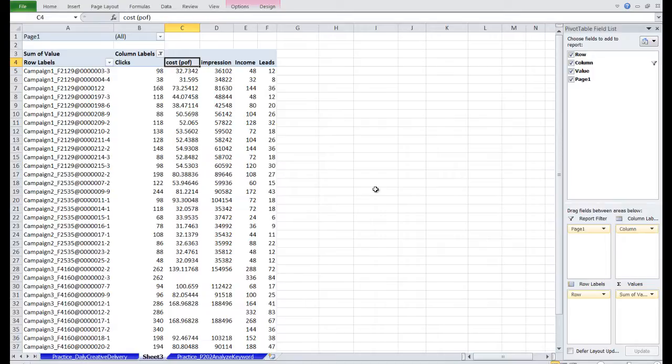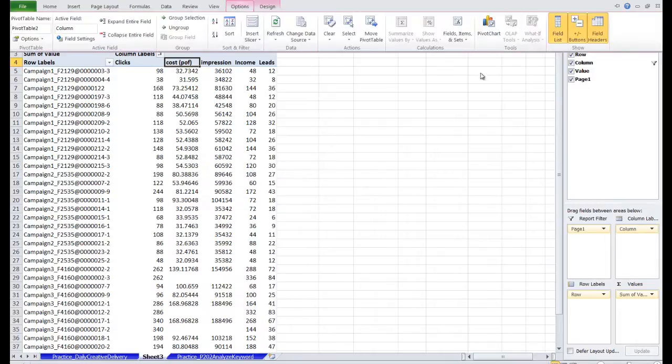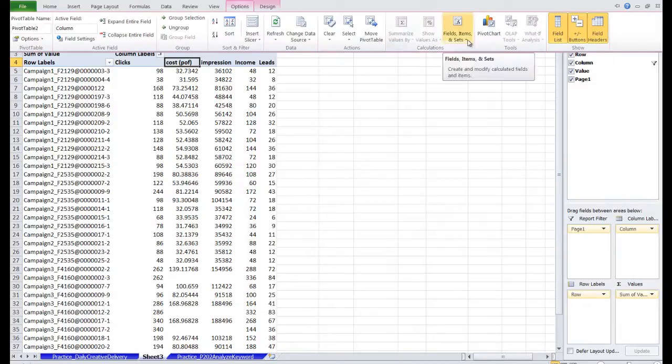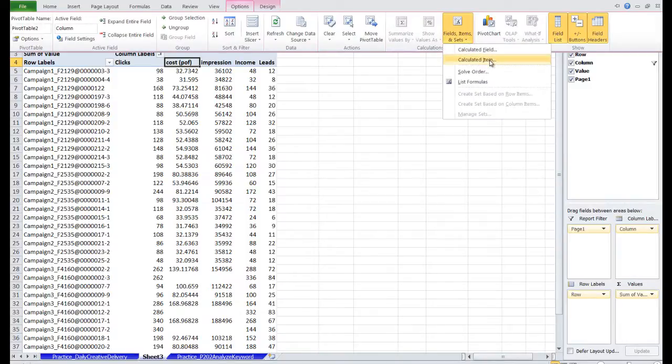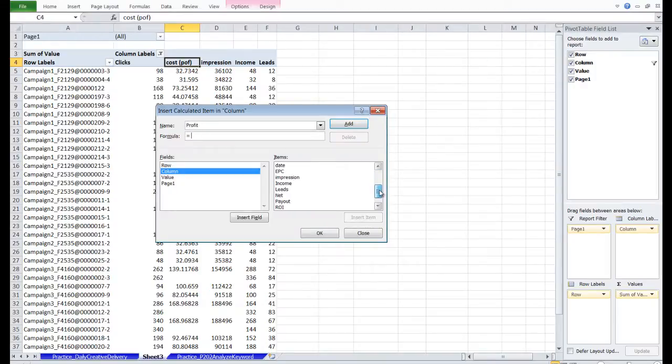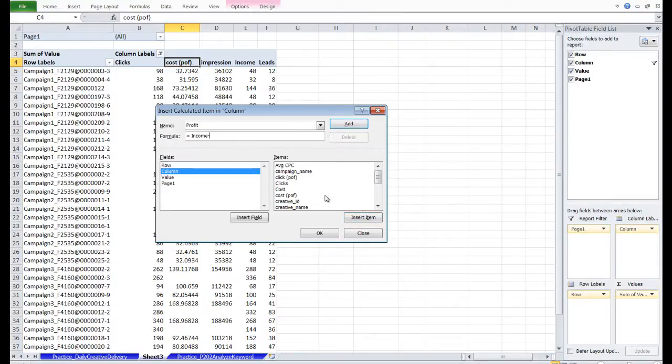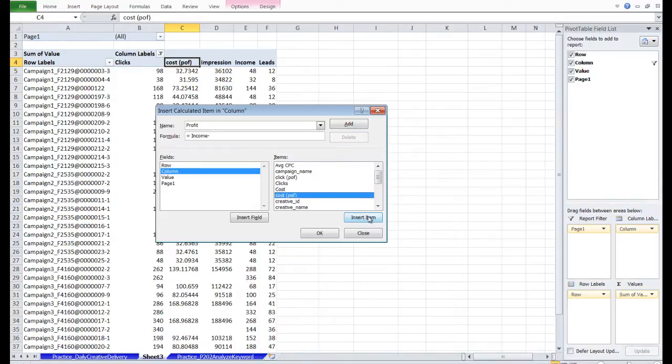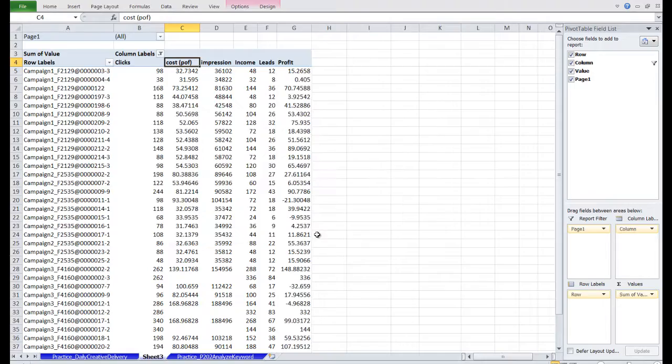So first to calculate ROI, let's calculate a column for Profit. So what we want to do is go to Options, Fields, Items, and Sets, and click Calculated Item. We're going to call this Profit. And the formula is going to be Income, Insert Field, Minus Cost. But we want the cost from POF, Insert Item. Click OK, and we have that column.